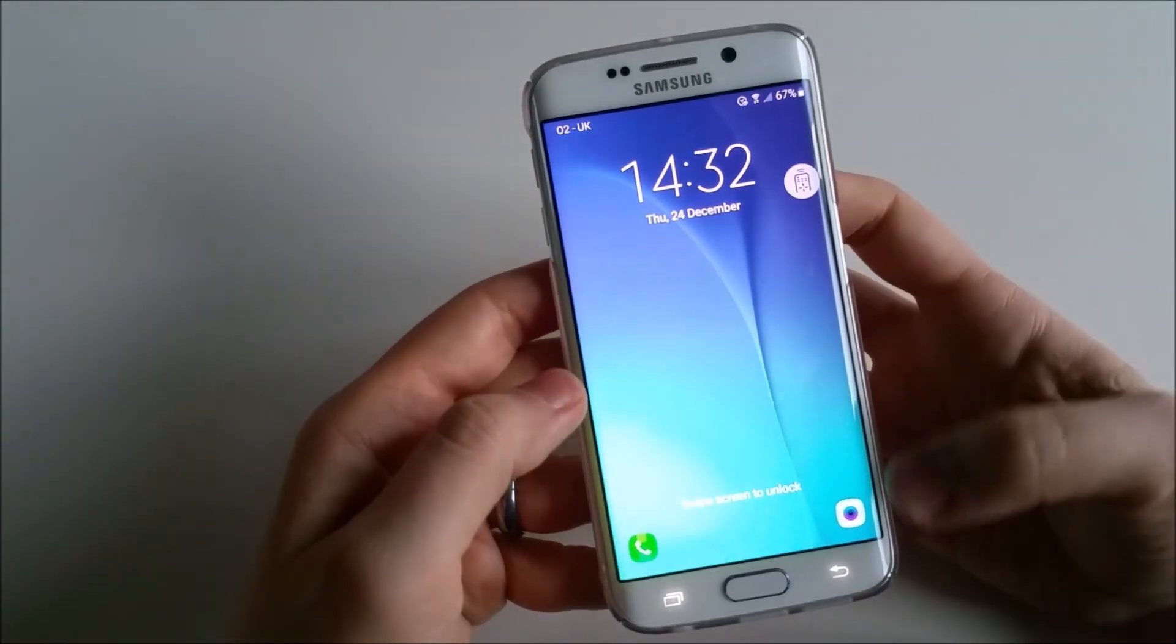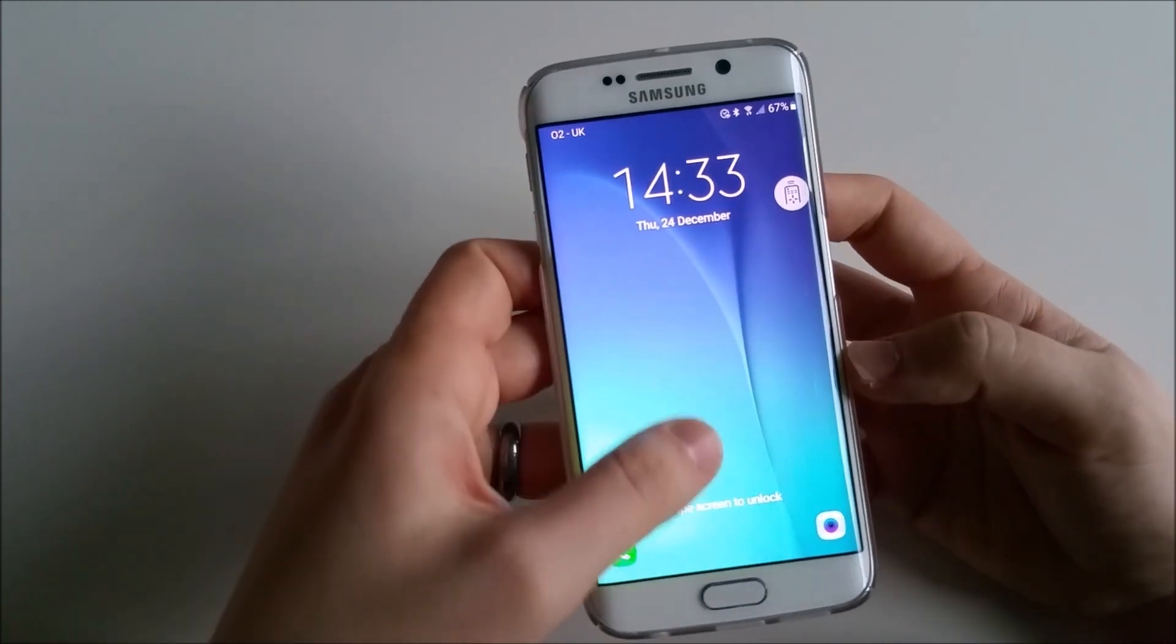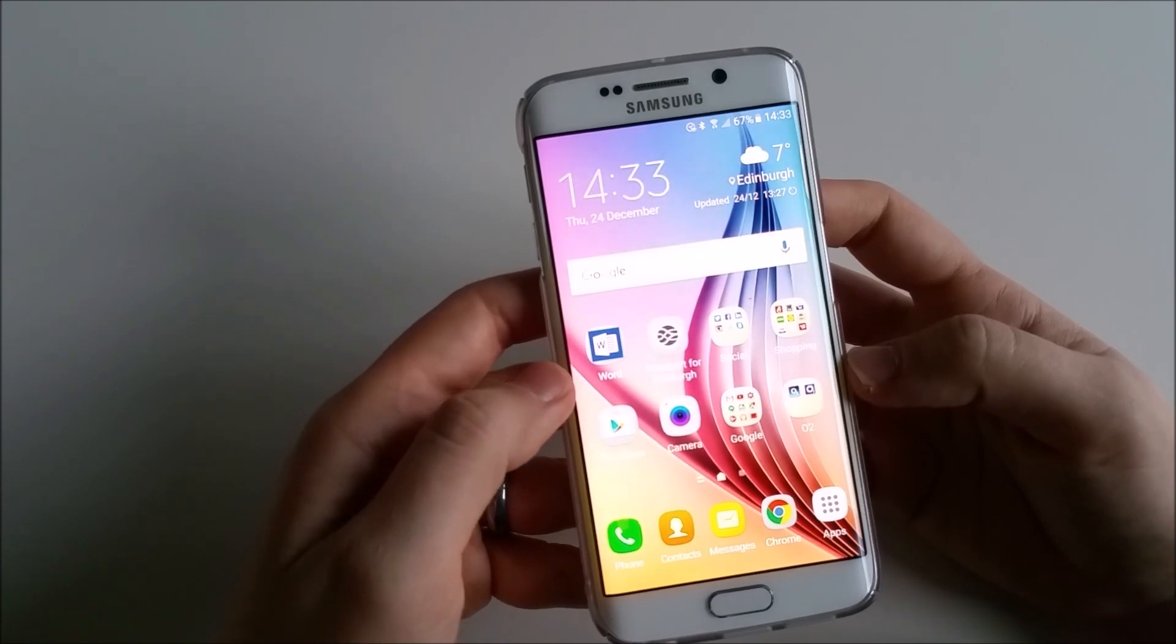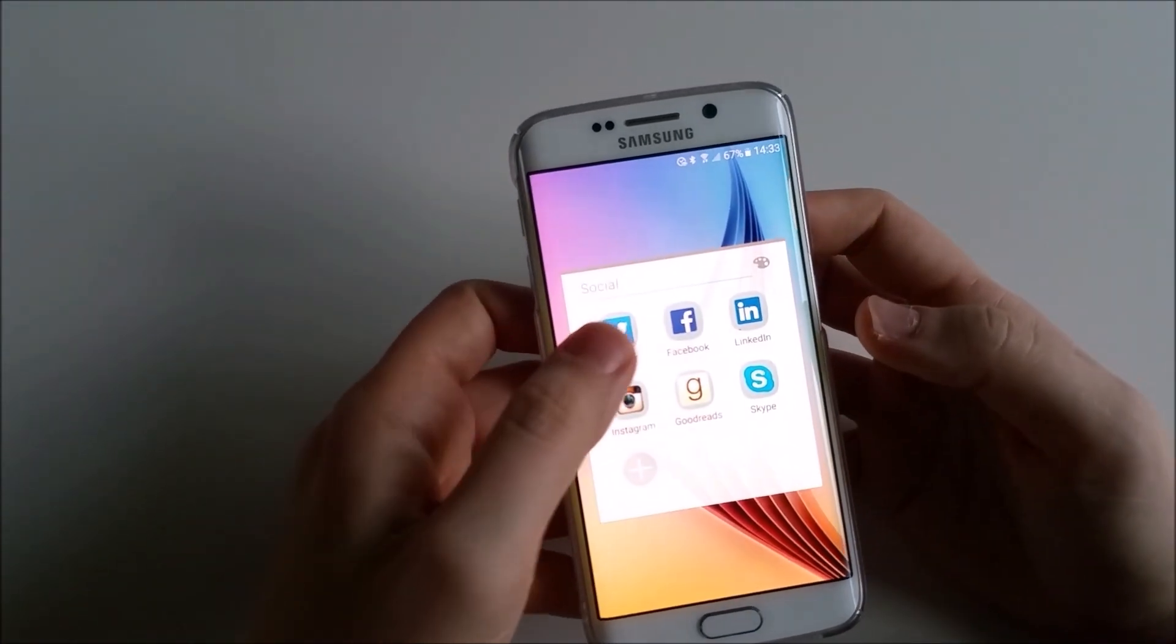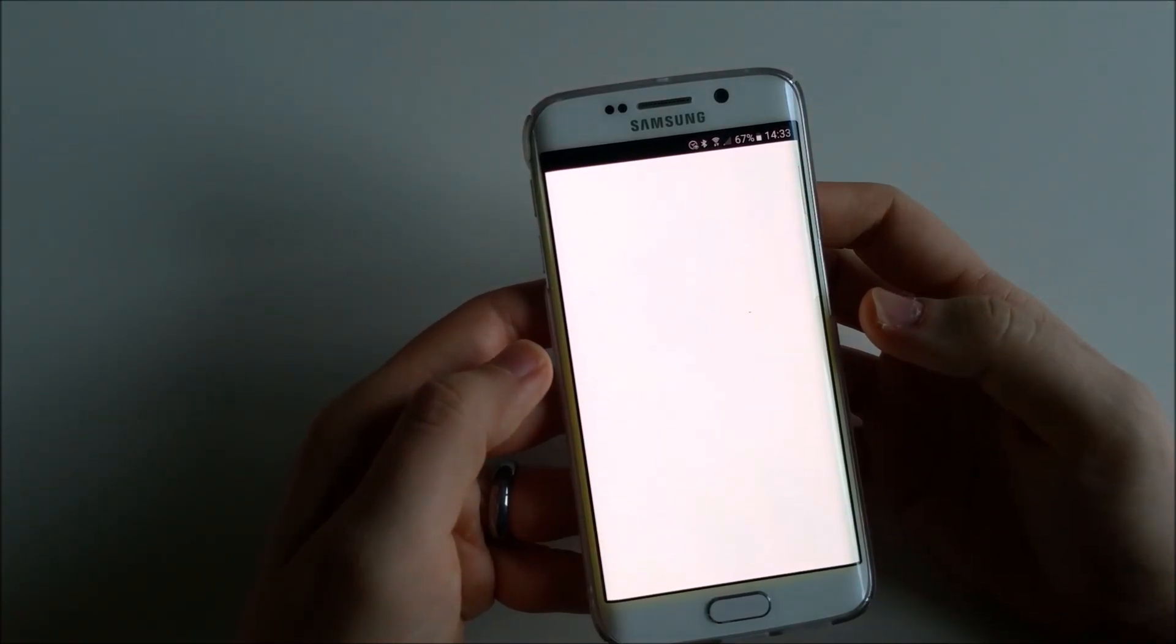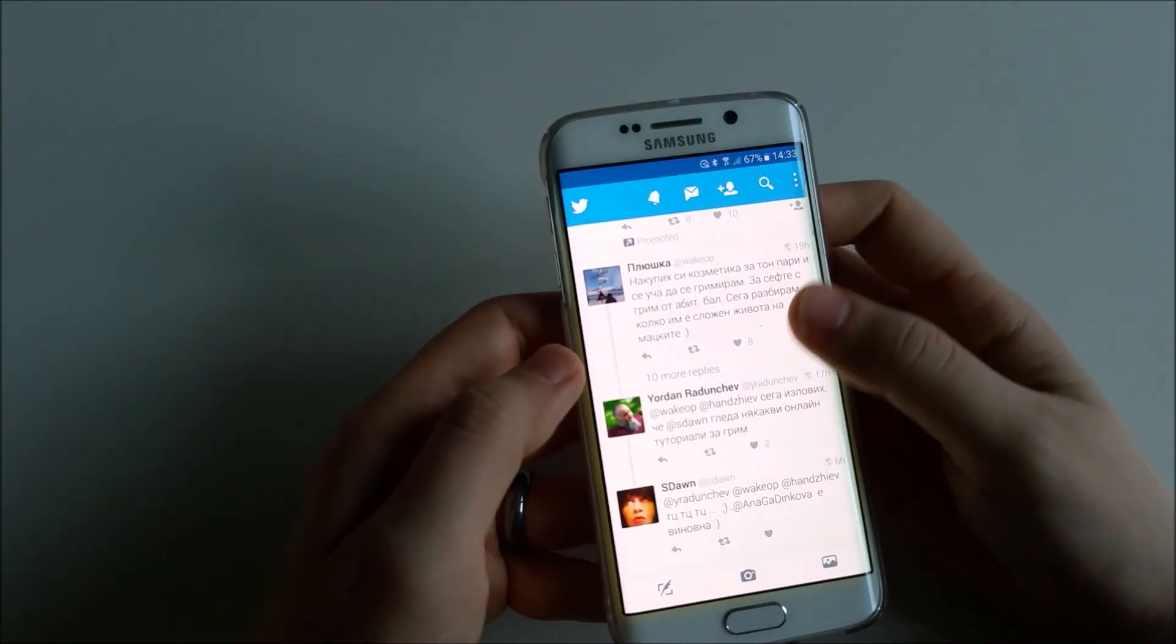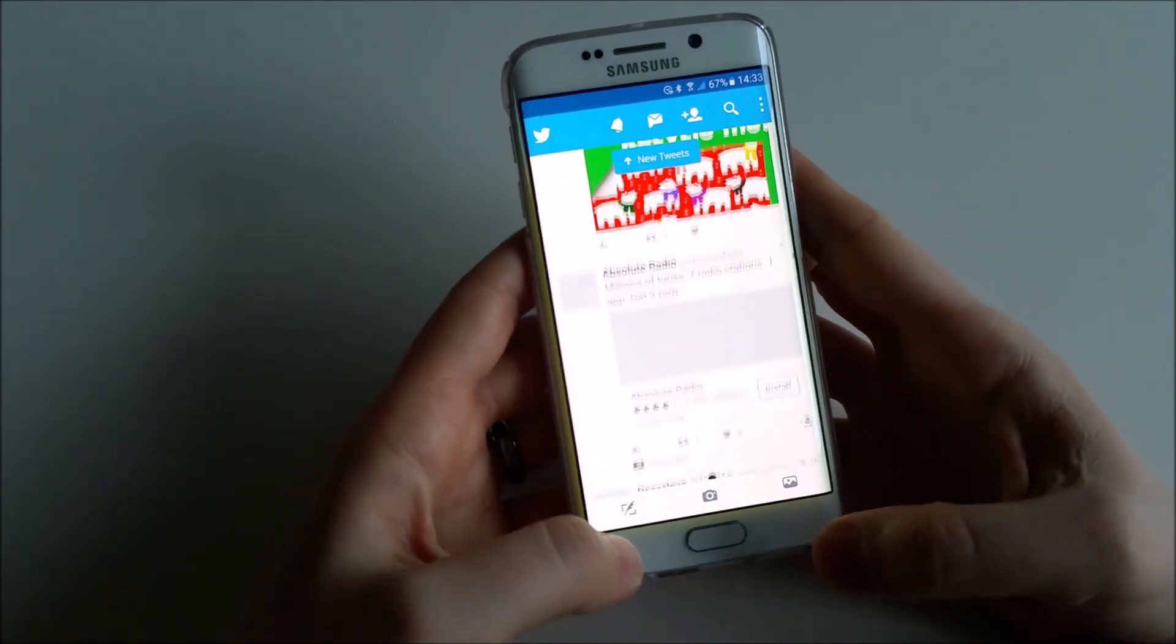I will swipe. Let's see how everything is performing. Okay, it seems fine. Let's open Twitter and see how fast it will load. It's taking a few seconds. Yep, it's working.